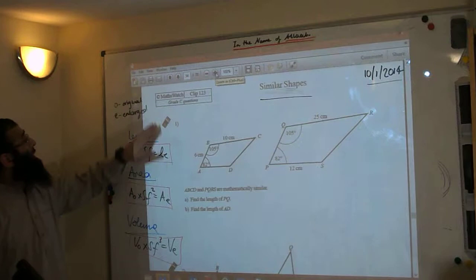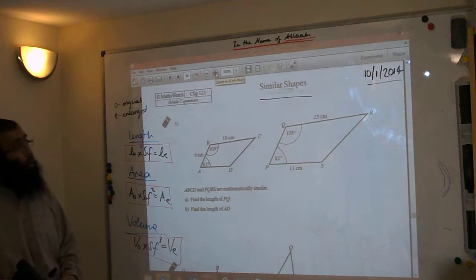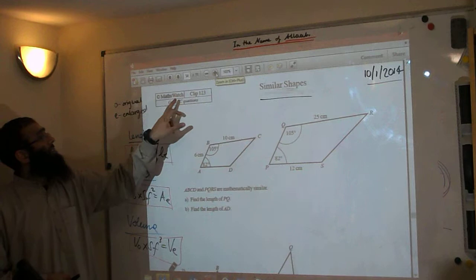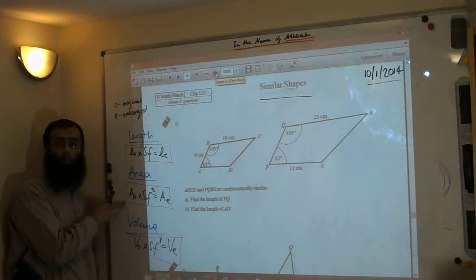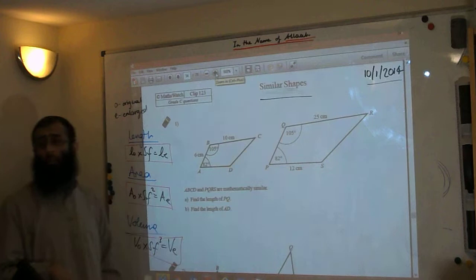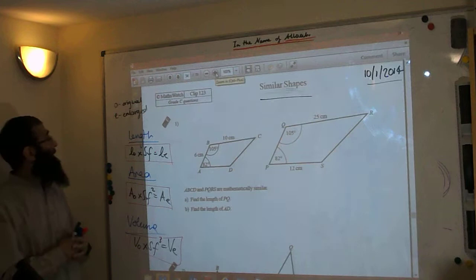Welcome back to another video. We are doing Maths Watch Grade C questions, clips 1, 2, and 3. For those following along at home, we are looking at similar shapes. Although this particular Grade C booklet covers mainly length questions, we will be looking at the broader topic of similar shapes — similar lengths, similar areas, and similar volumes. We're going to start off with similar lengths.